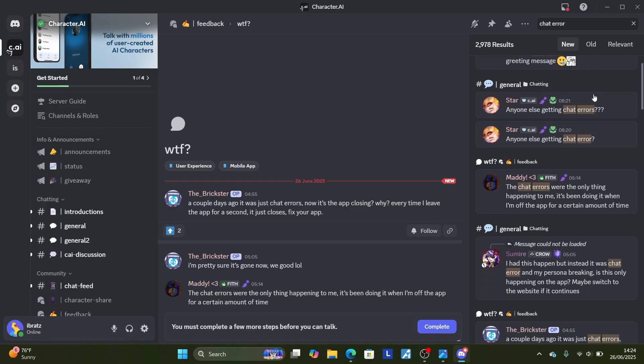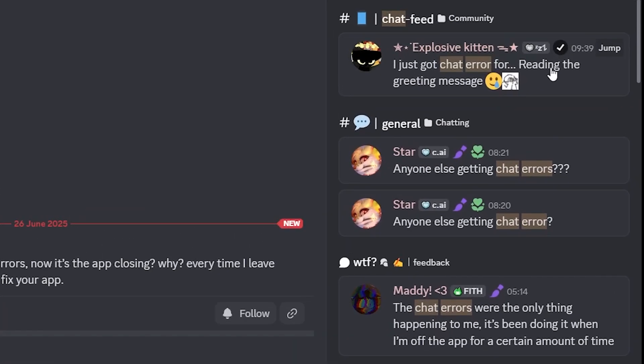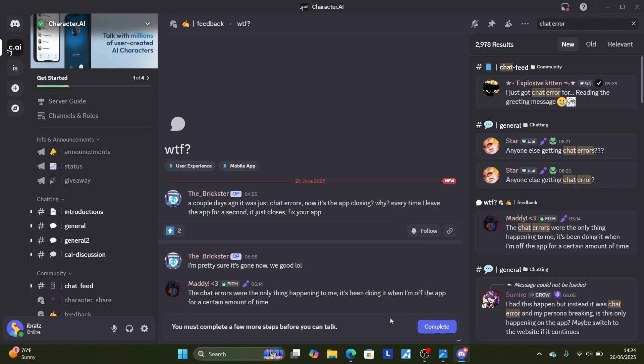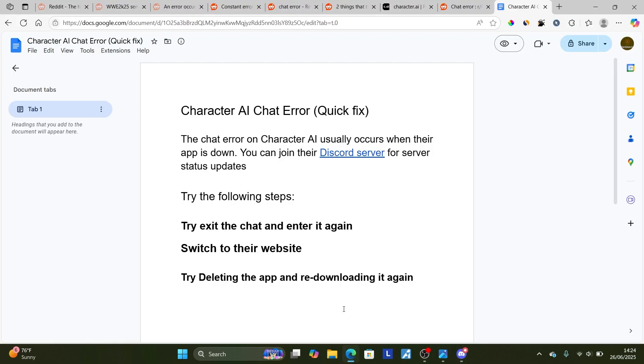When the app is down, you can see many people complaining about this issue on their Discord. The link will be available in the description to confirm if their servers are down.